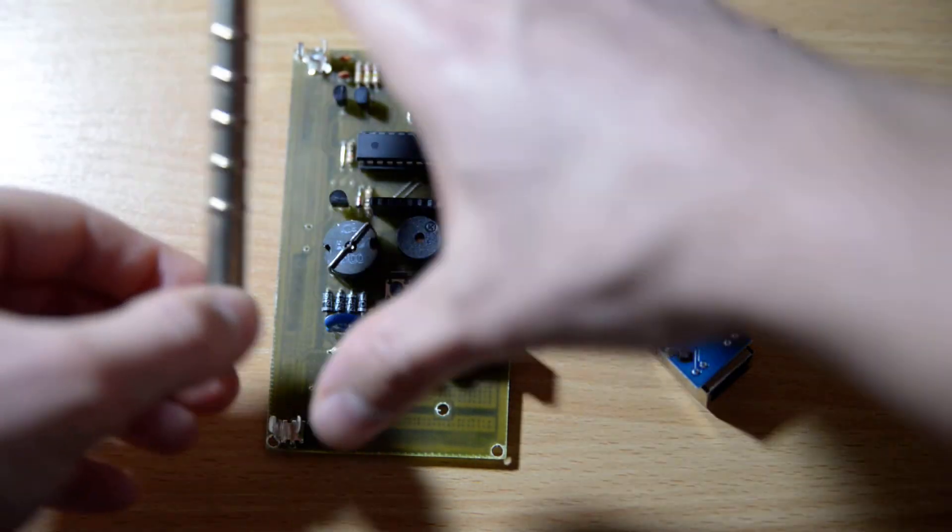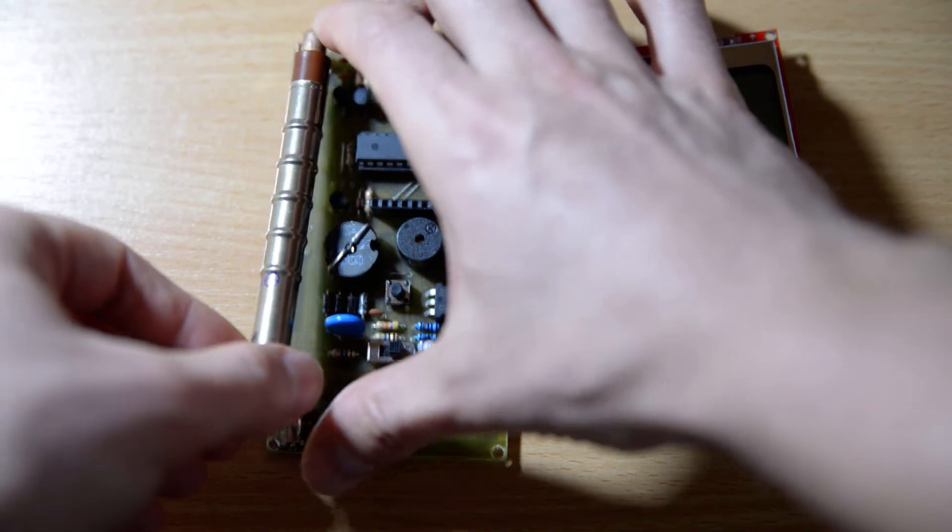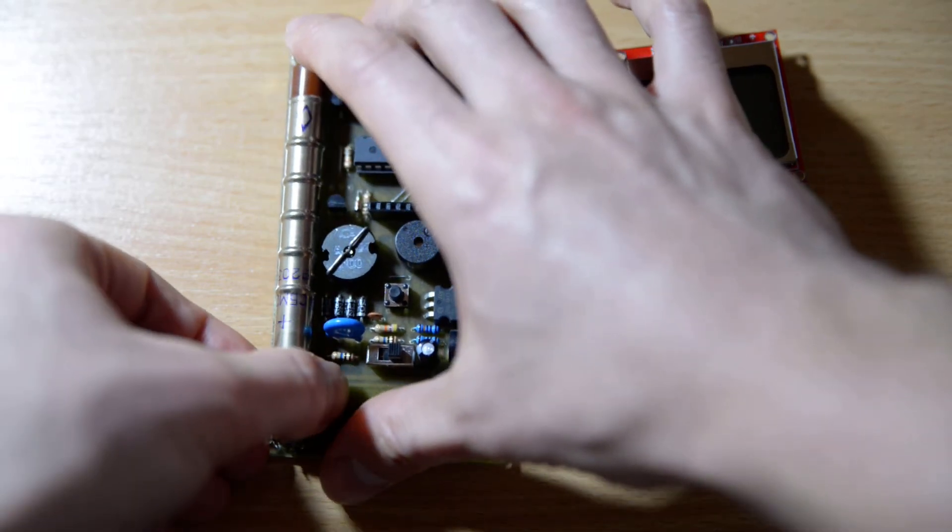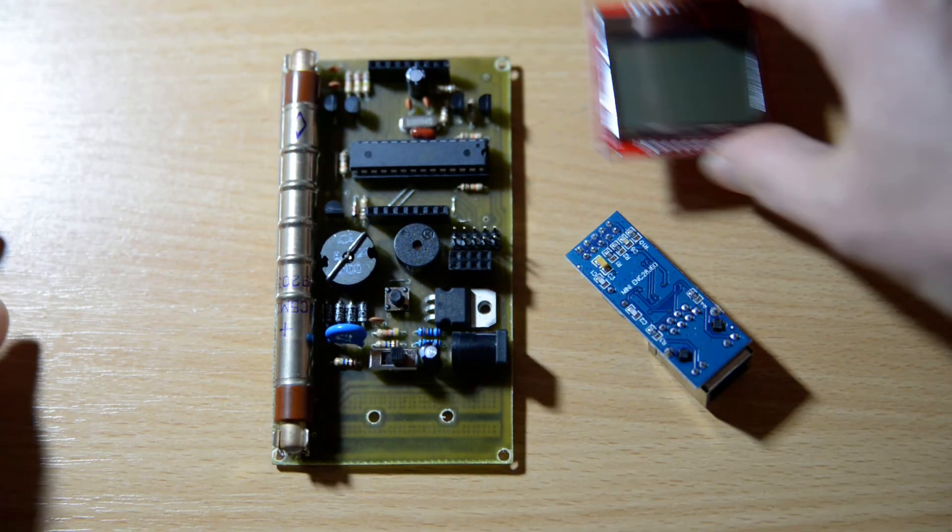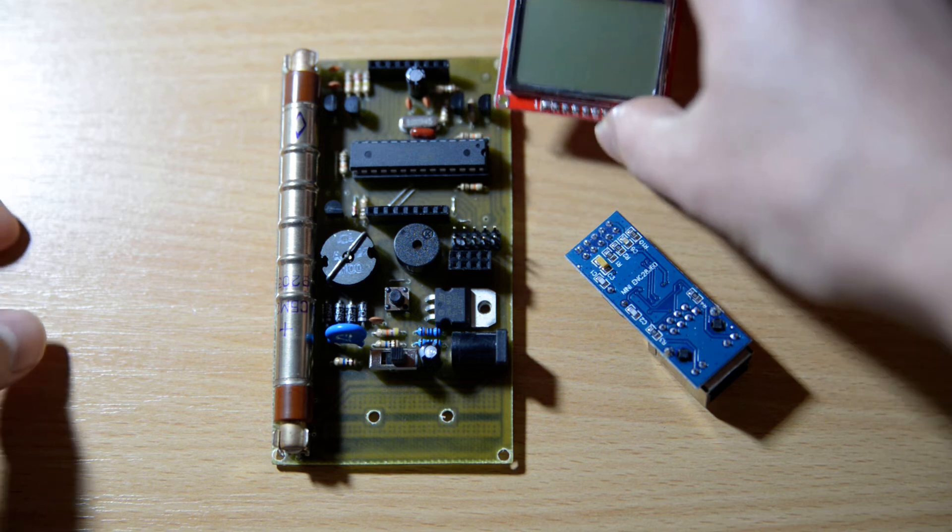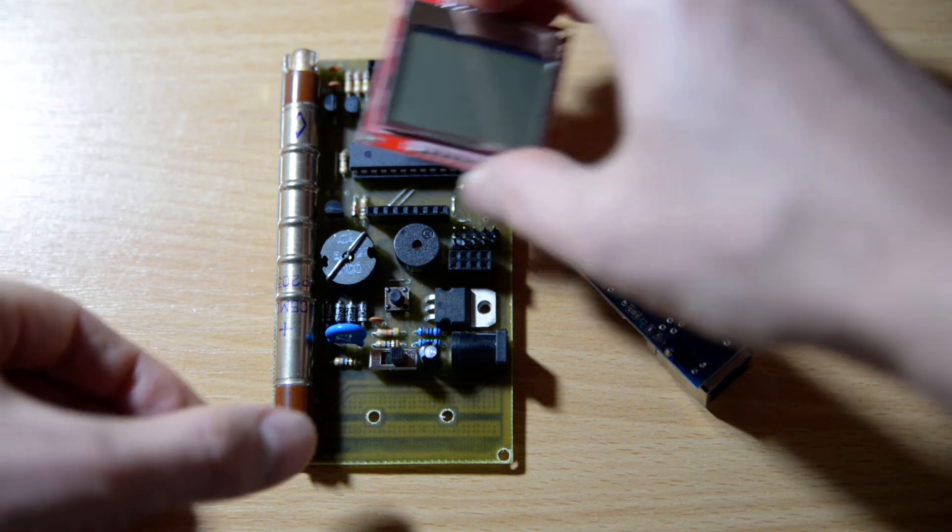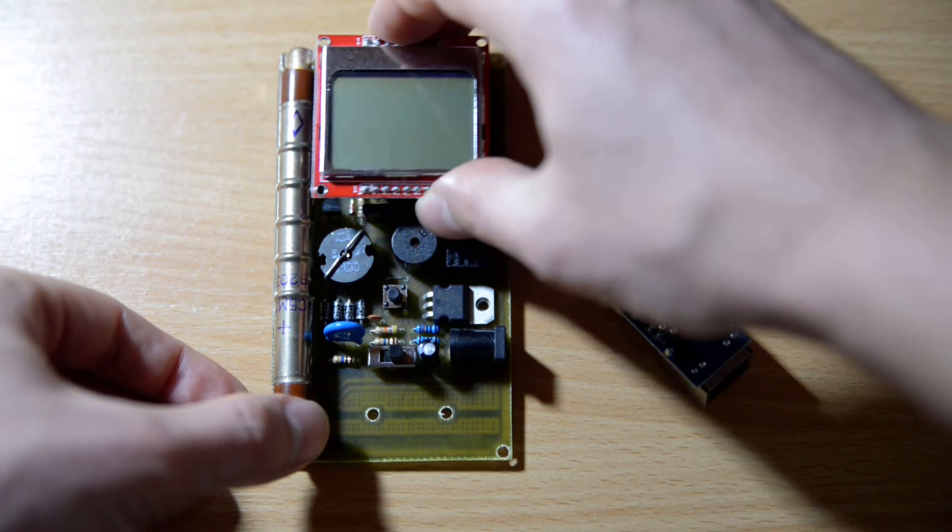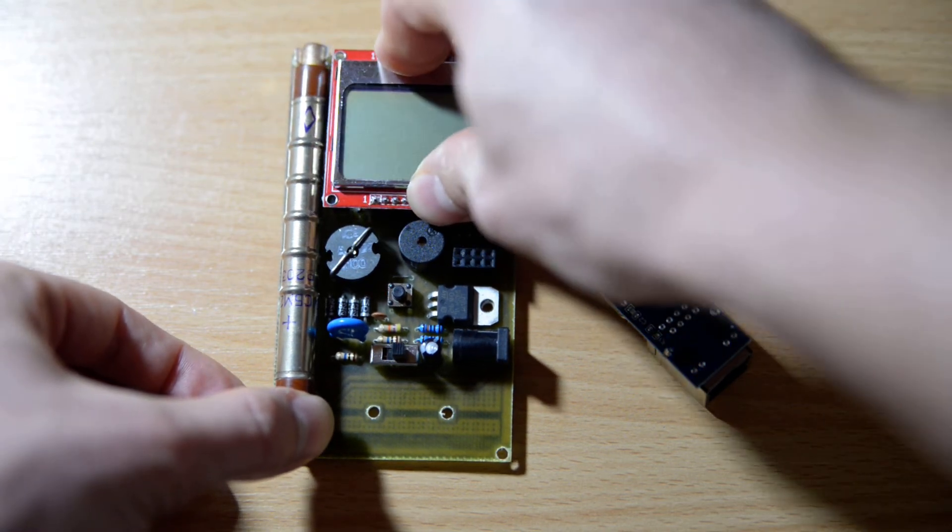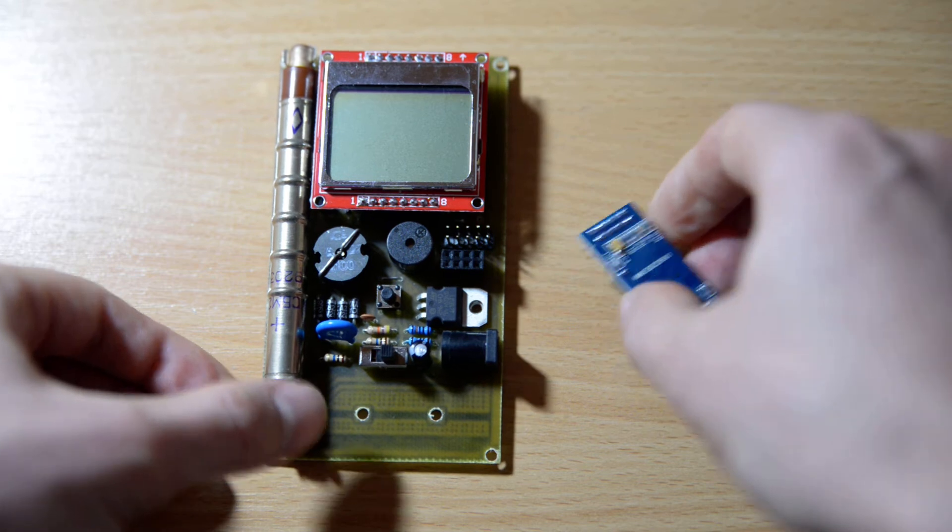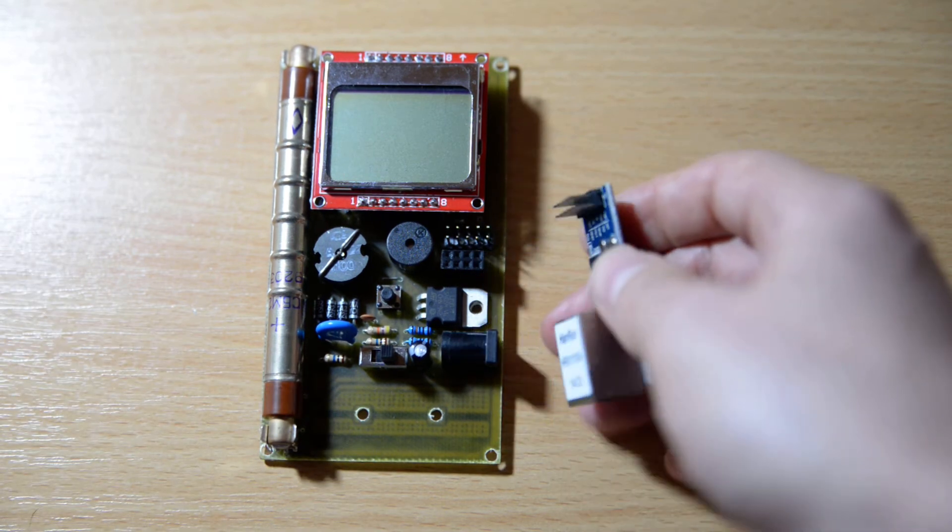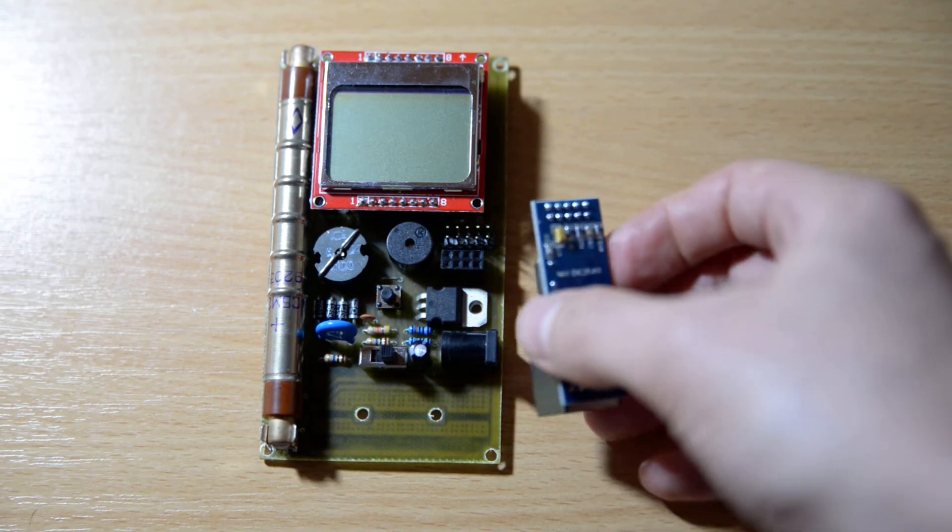It features the SBM20 tube, an LCD screen—in this case it's the Nokia 5110—and there's a connector for an ethernet adapter.